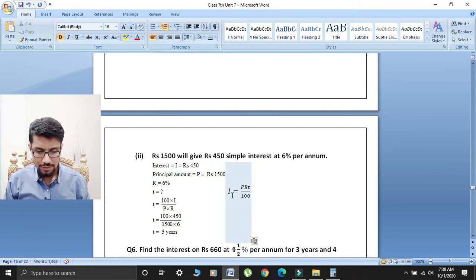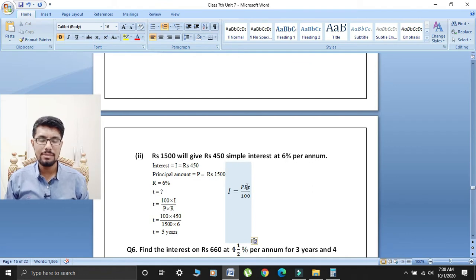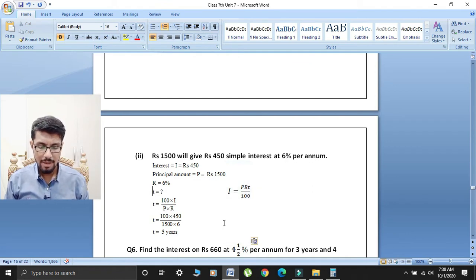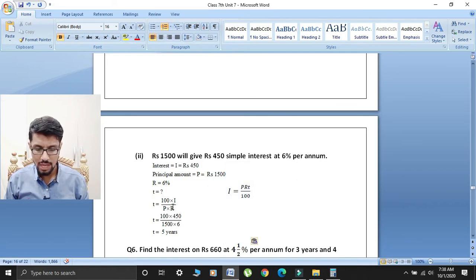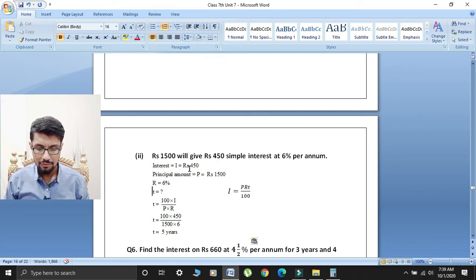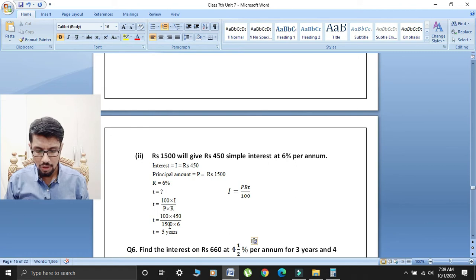Interest ka formula hai: Principal × Rate × Time divided by 100. Isse time ka formula aata hai: T is equal to (100 × I) divided by (P × R). Students, values put karte hain — T is equal to (100 × 450) divided by (1500 × 6). 450 ko 100 se multiply kiya toh 45,000 aaya.